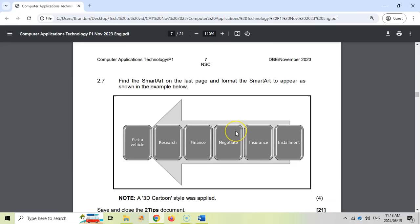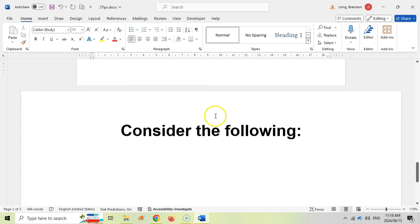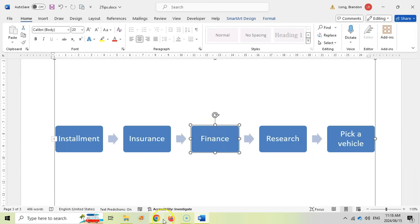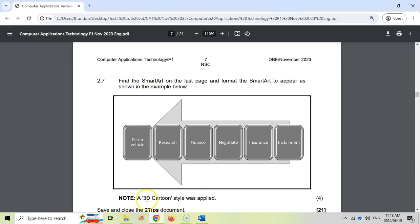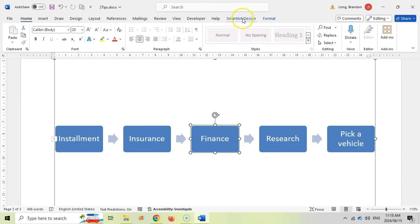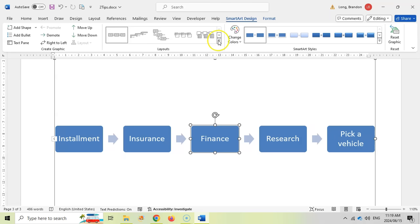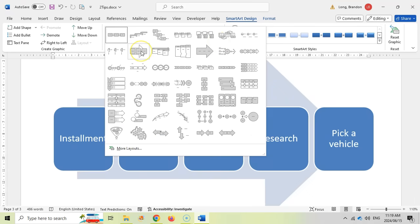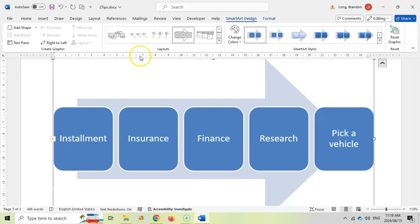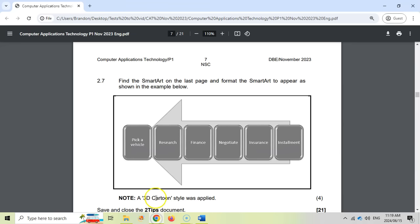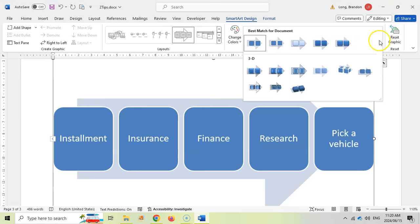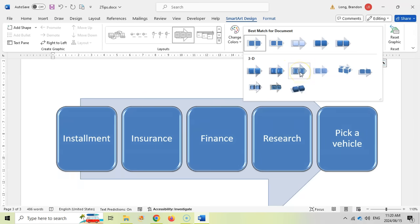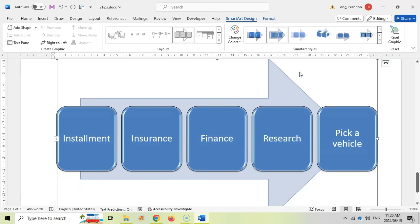Then find the SmartArt on the last page and format it so it appears like the example. Let's go to the last page and select the SmartArt. The note says a 3D cartoon style was applied. In SmartArt Design, we can change the layout — selecting the closest matching option — and then under Styles, we choose the 3D section and pick the cartoon style. There's the cartoon style added.